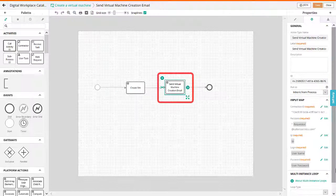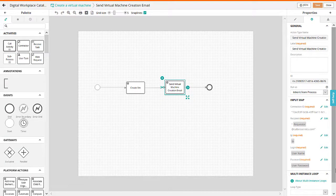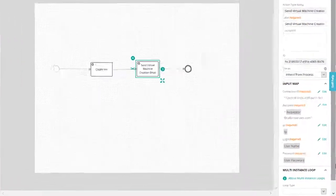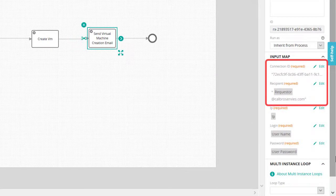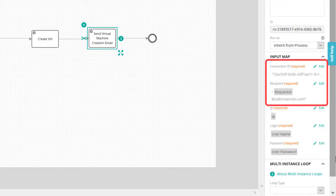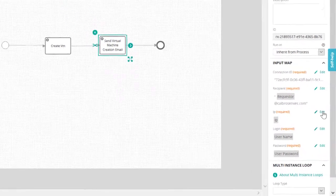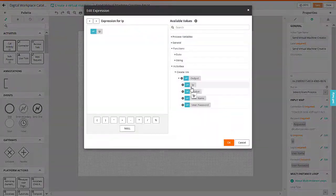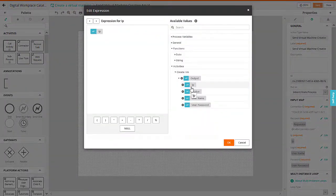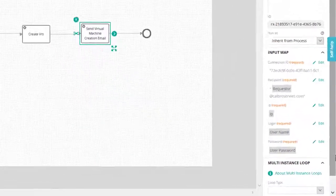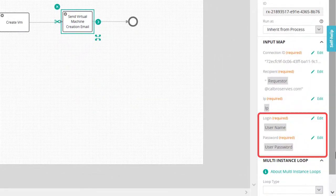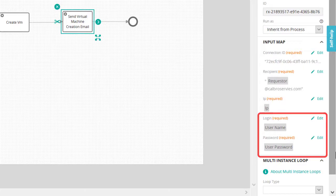The next step is to use the SendVirtualMachineCreationEmail element to notify the user about the virtual machine details. In the SendMessageElement properties, specify the connection and user details. In the IP field, to add the IP address of the provisioned virtual machine, use the output value of the CreateVM element. Similarly, map the CreateVM element output to the user name and password fields.